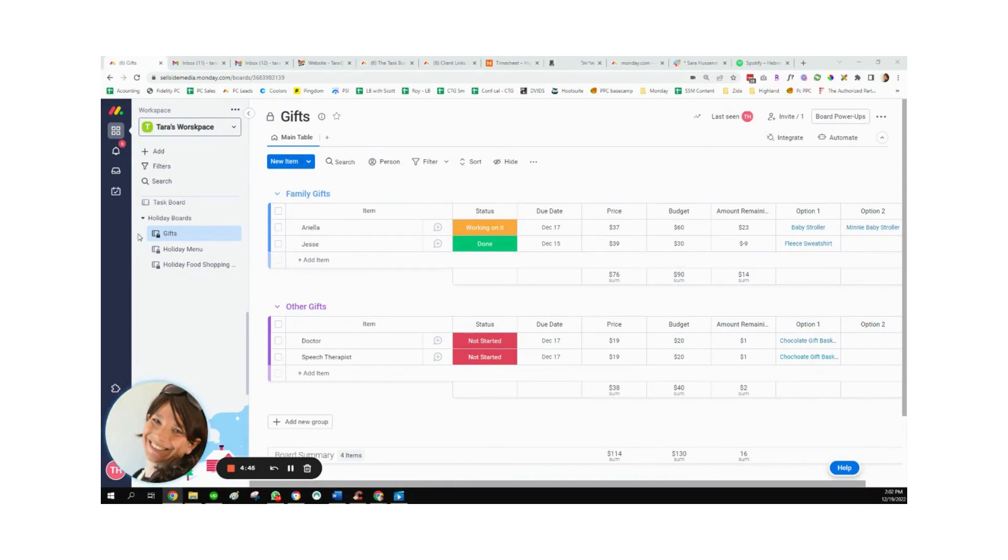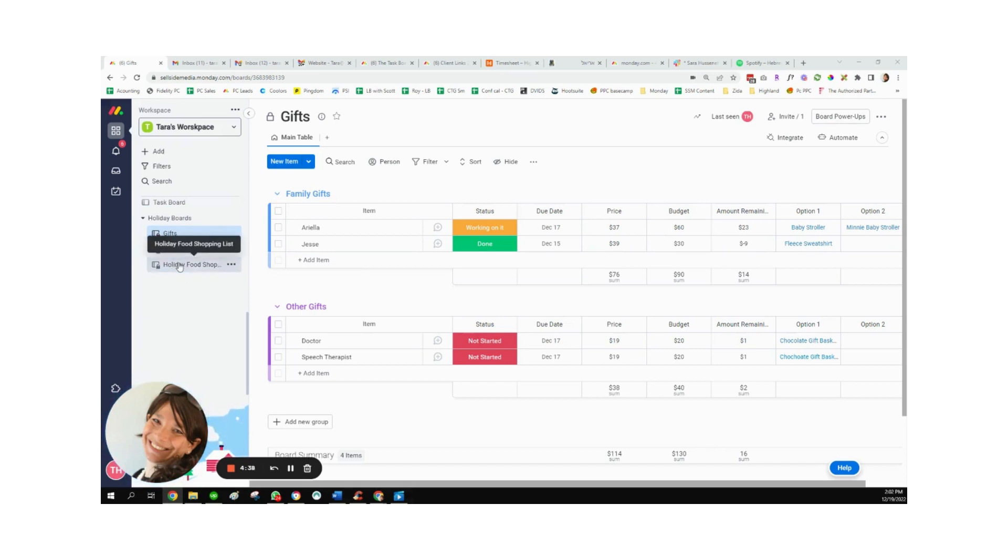So as you can see here, I have a folder for holiday boards, and I actually set up three boards, one called gifts, then one for the menu, and one for my food shopping list.